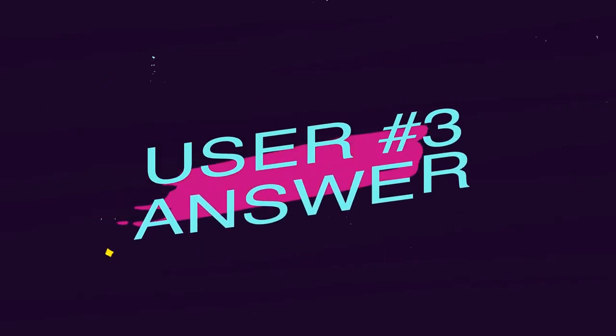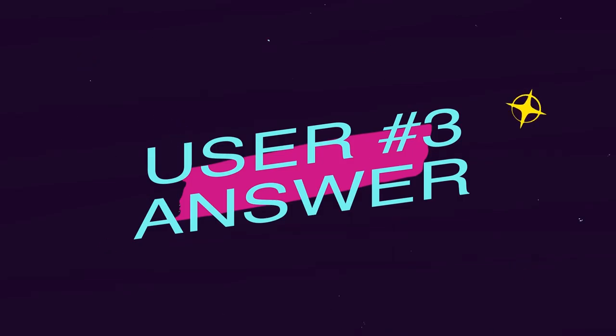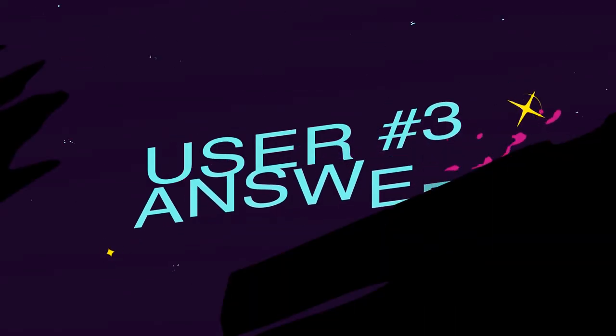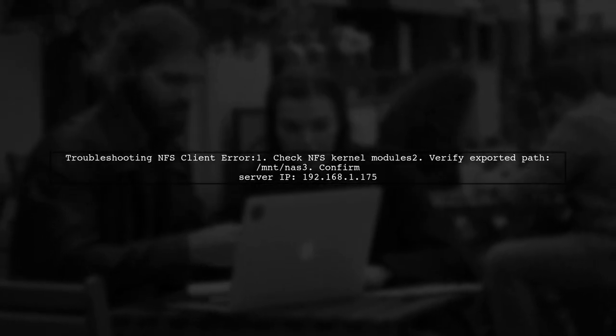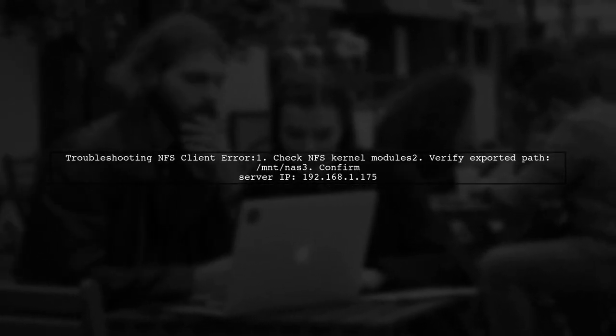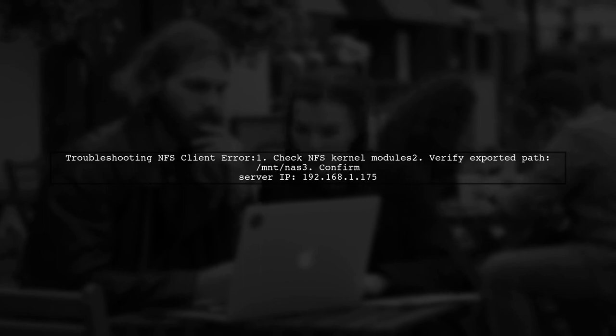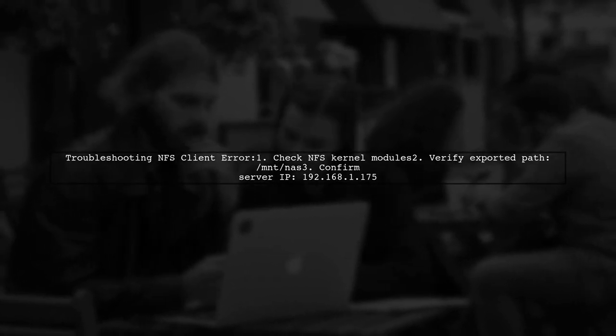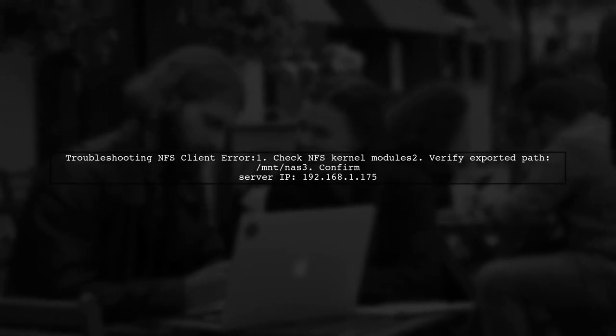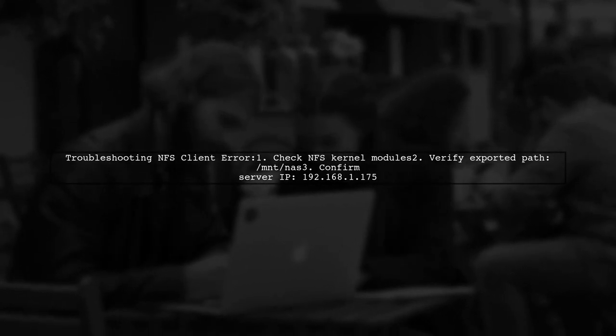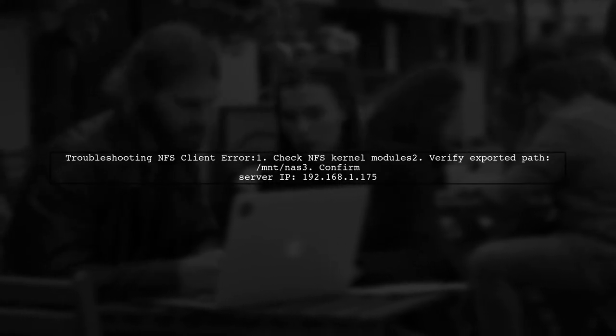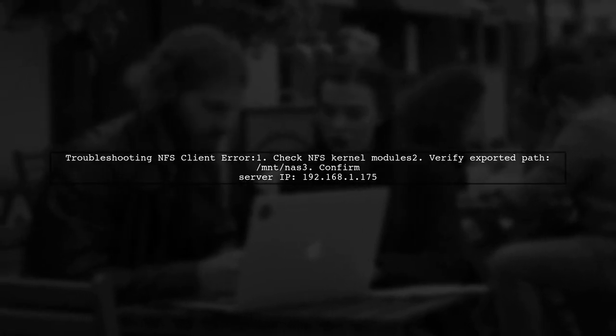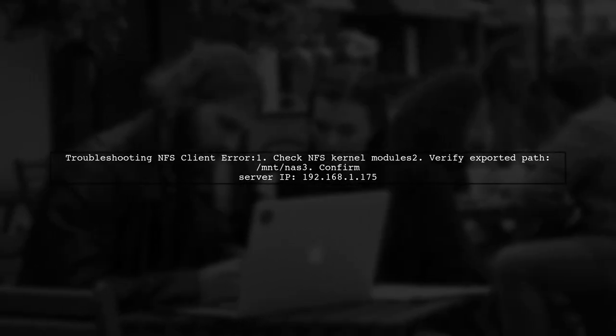Let's now look at another user-suggested answer. The error message you're seeing suggests that the NFS kernel modules may not be loaded properly. Additionally, make sure that the exported path exists on the server with the IP address 192.168.1.175.